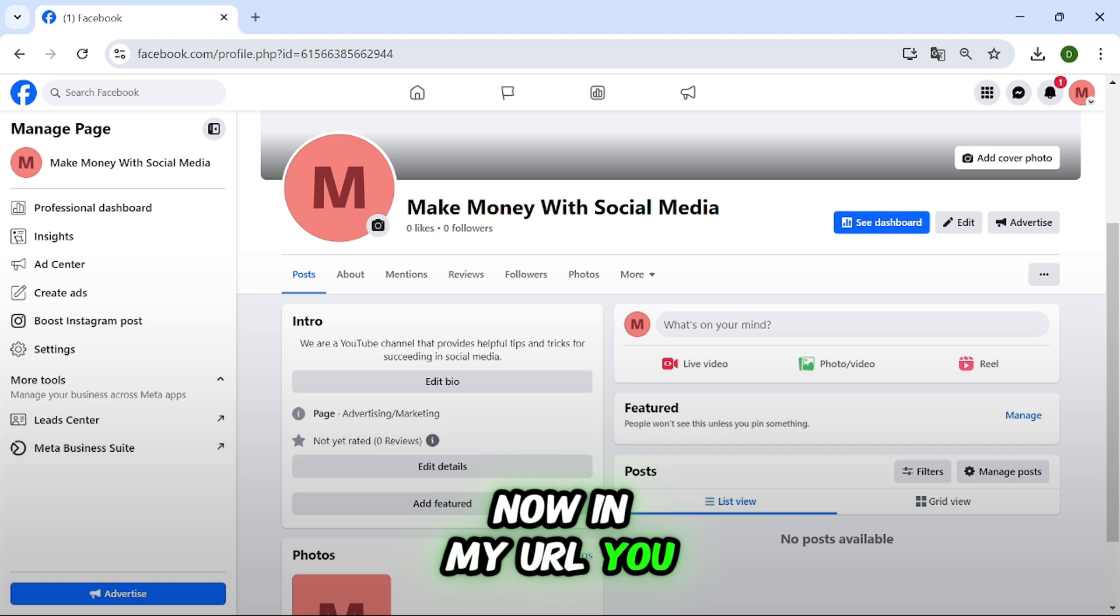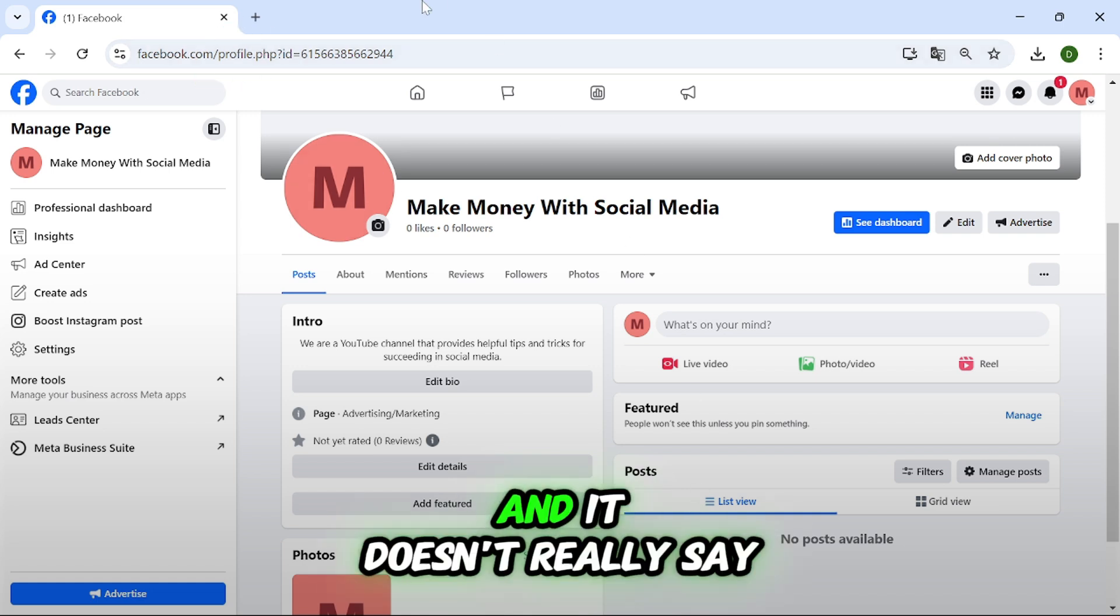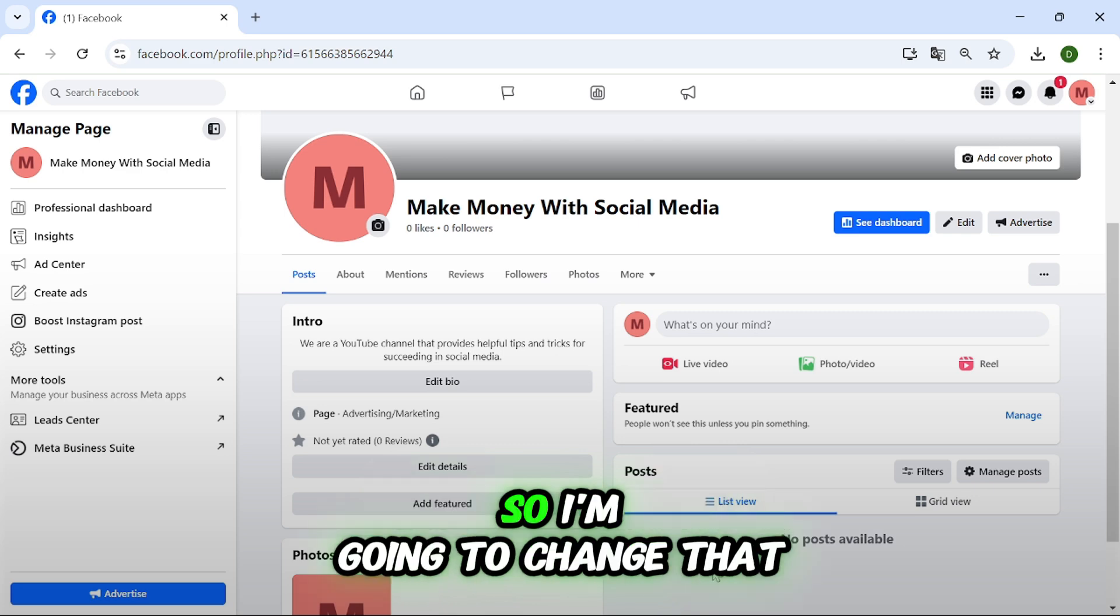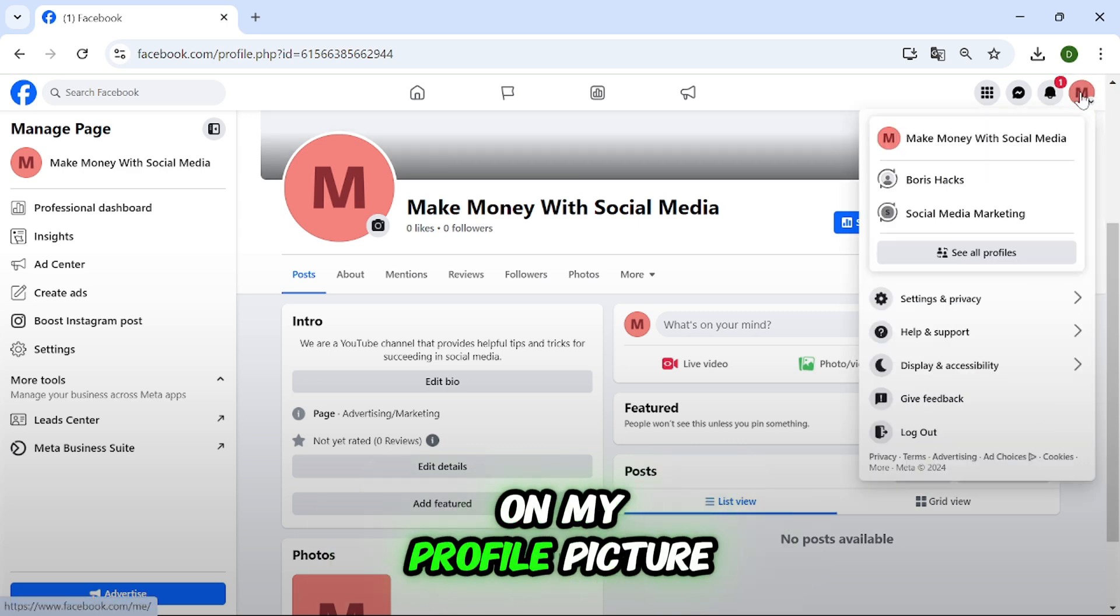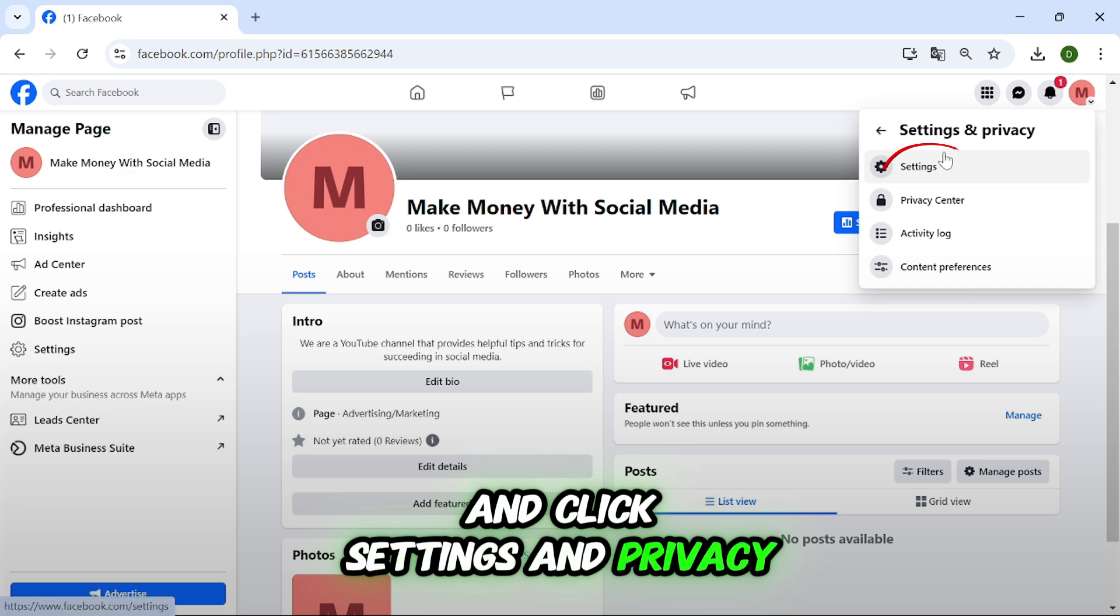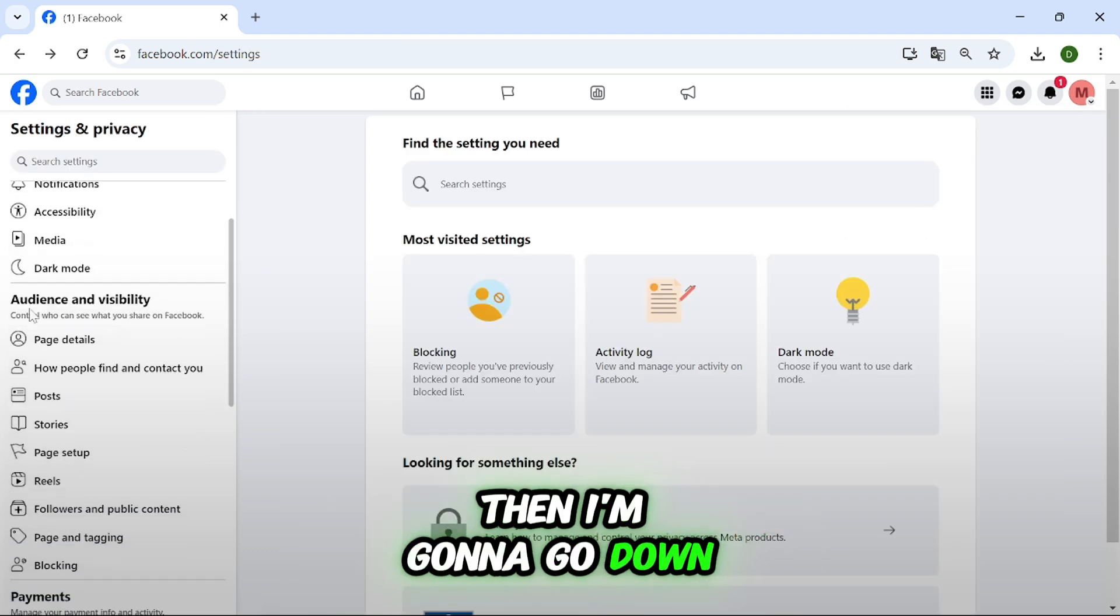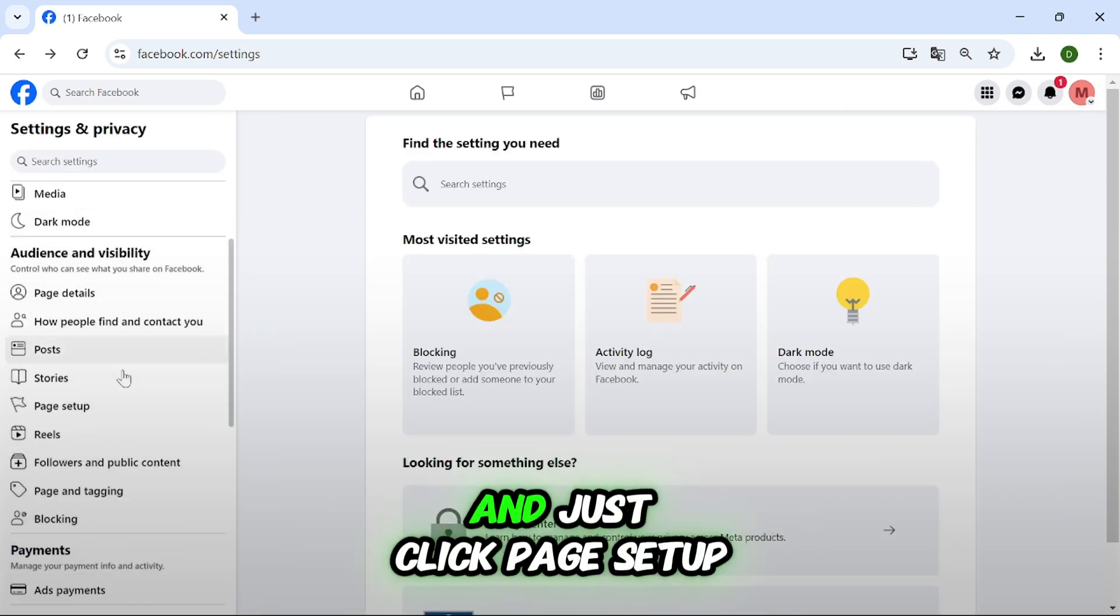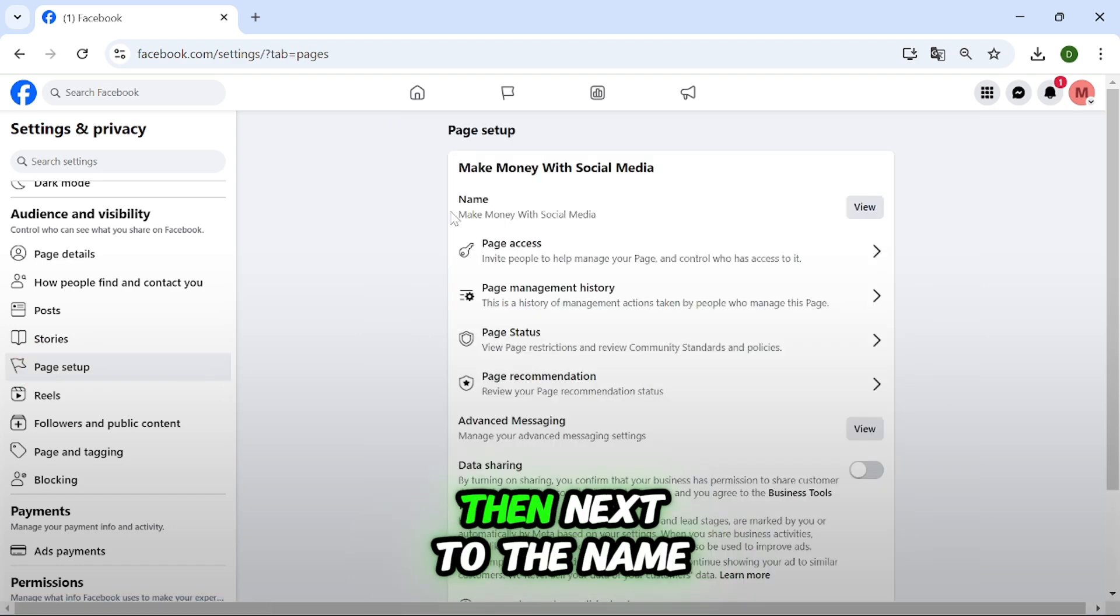Now in my URL you can see that it says profile and it doesn't really say anything about my business, so I'm going to change that. So first I'm going to click on my profile picture and click settings and privacy and settings. Then I'm going to go down to audience and visibility and just click page setup.